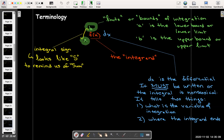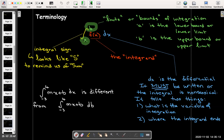The second thing dx tells us is where the integrand ends. If my integrand has a formula with many letters — like mx plus b — which letter is the variable of integration? If I write the integral from -3 to 4 of mx plus b dx, I integrate with respect to x. If I write it with db instead, then b is the variable and x is treated as a constant.